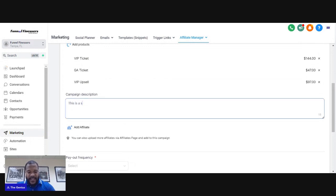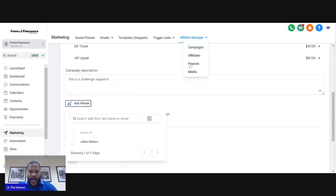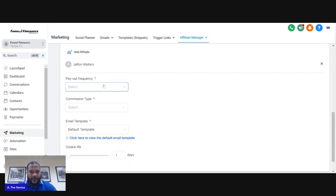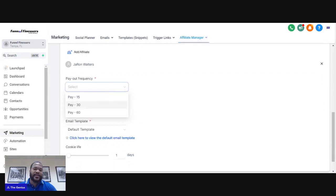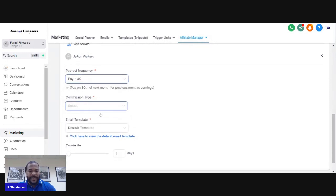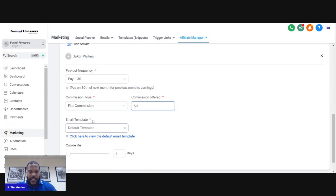Add a description — so this is a Challenge Snapshot. Once you've added your description, you also need to add an affiliate. Now for payout frequency, there's 15, 30, and 60 days. Most affiliate programs pay 30 days after the sale, so once they make that sale you won't get paid for another 30 days — that's how most programs work. For commission type you can do percentage or a flat fee where it's the same rate every time.